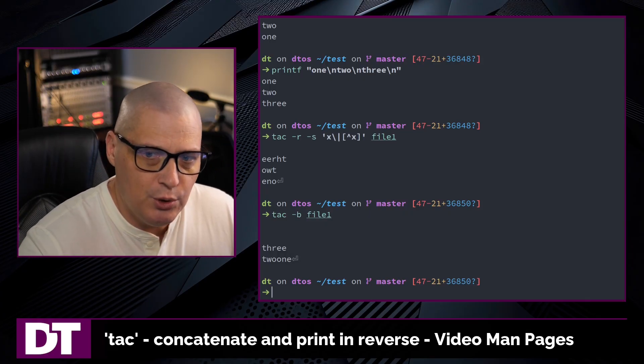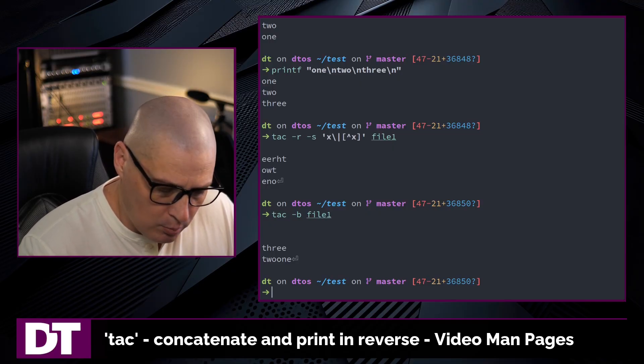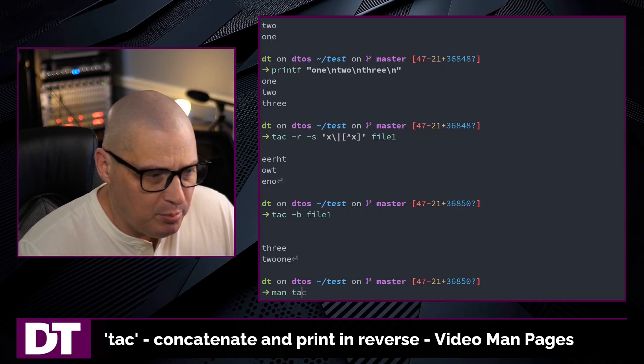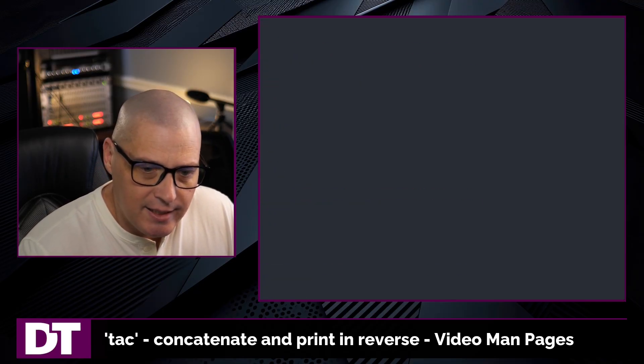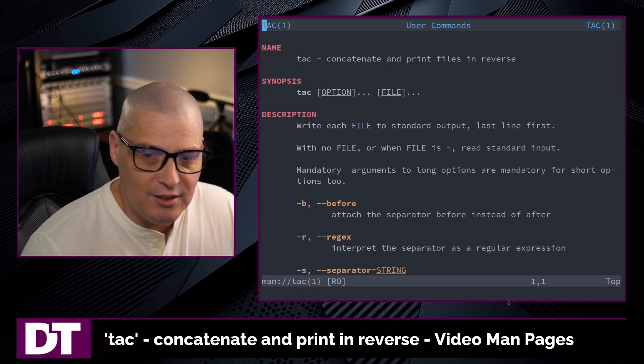That's a little bit of what you can do with tac. If you want to learn more, type man tac in the terminal to read the man page.